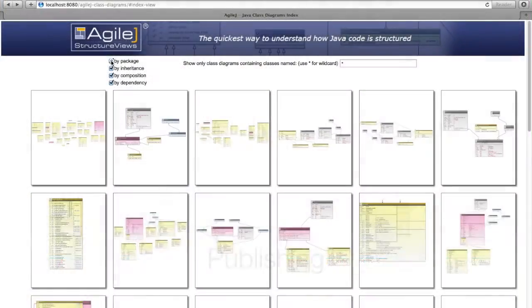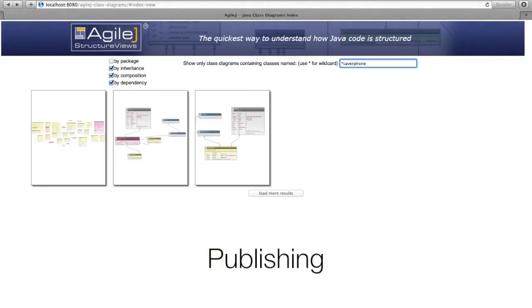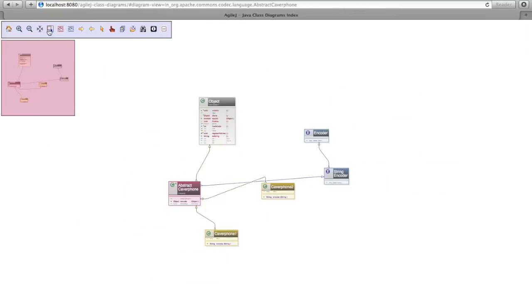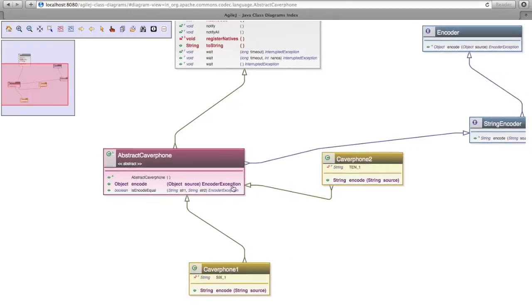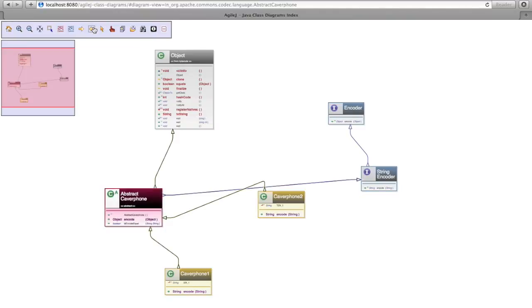Publishing an indexed library of class diagrams so that everyone in the team and beyond has web access to up-to-date class diagrams ready to search and browse.